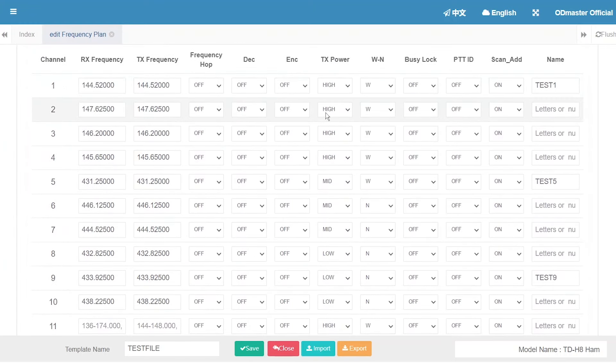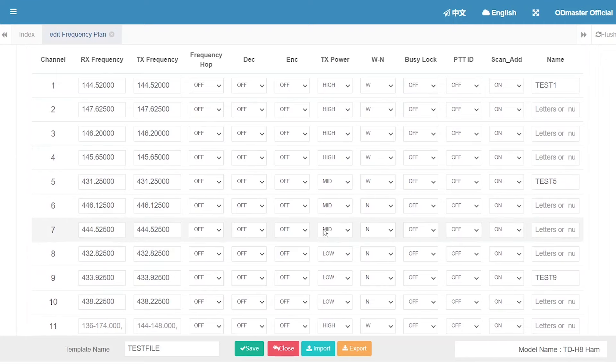Channel 1 to 4 work on high power. Channel 5 to 7 on middle power, and 8 to 10 on low power.